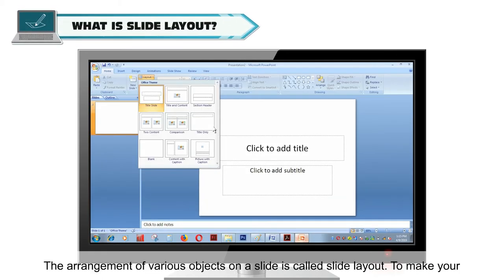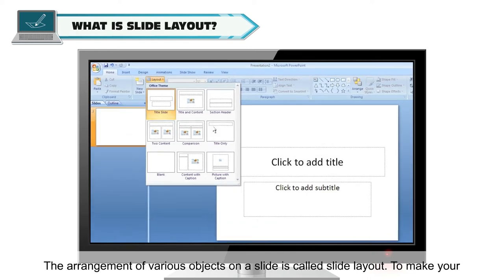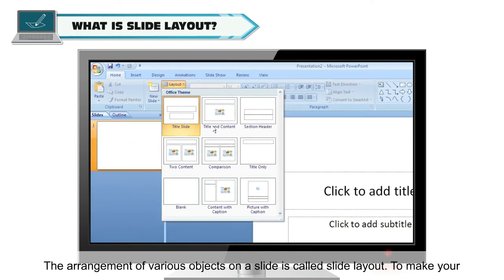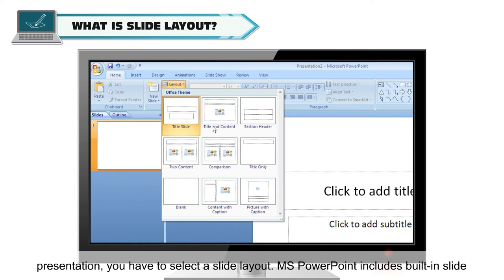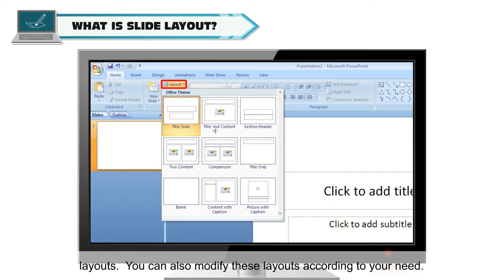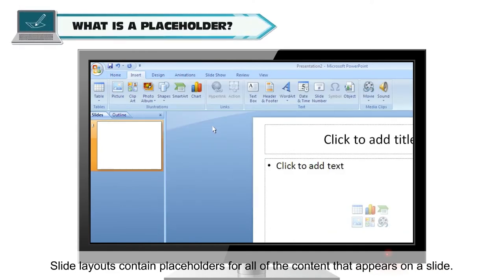The arrangement of various objects on a slide is called Slide Layout. To make your presentation, you have to select a slide layout. MS PowerPoint includes built-in slide layouts, and you can also modify these layouts according to your need. Slide Layouts contain placeholders for all of the content that appears on a slide.